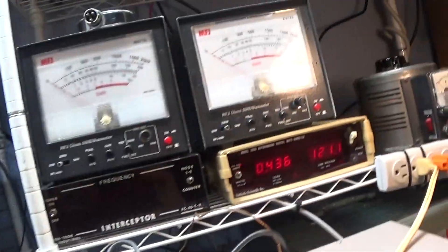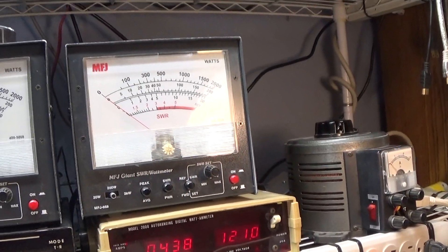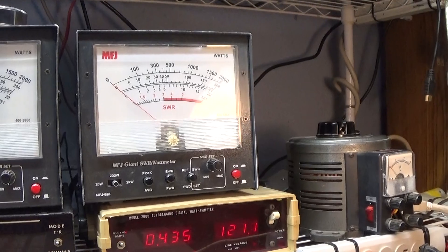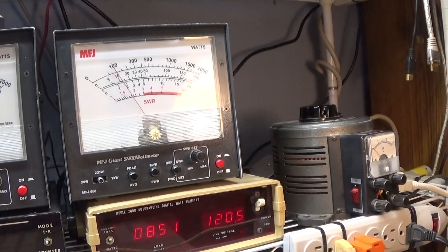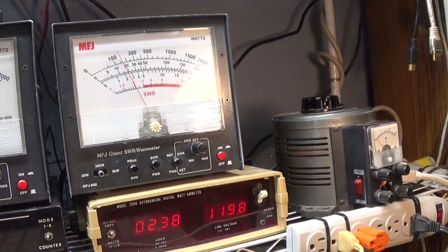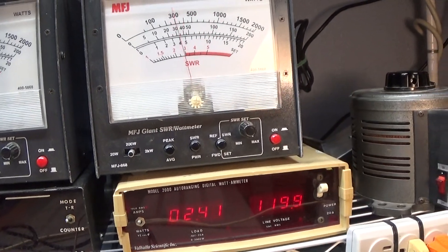And we're on the 200 scale of the MFJ giant watt meter going into the dummy load. It can go low under 20 watts.